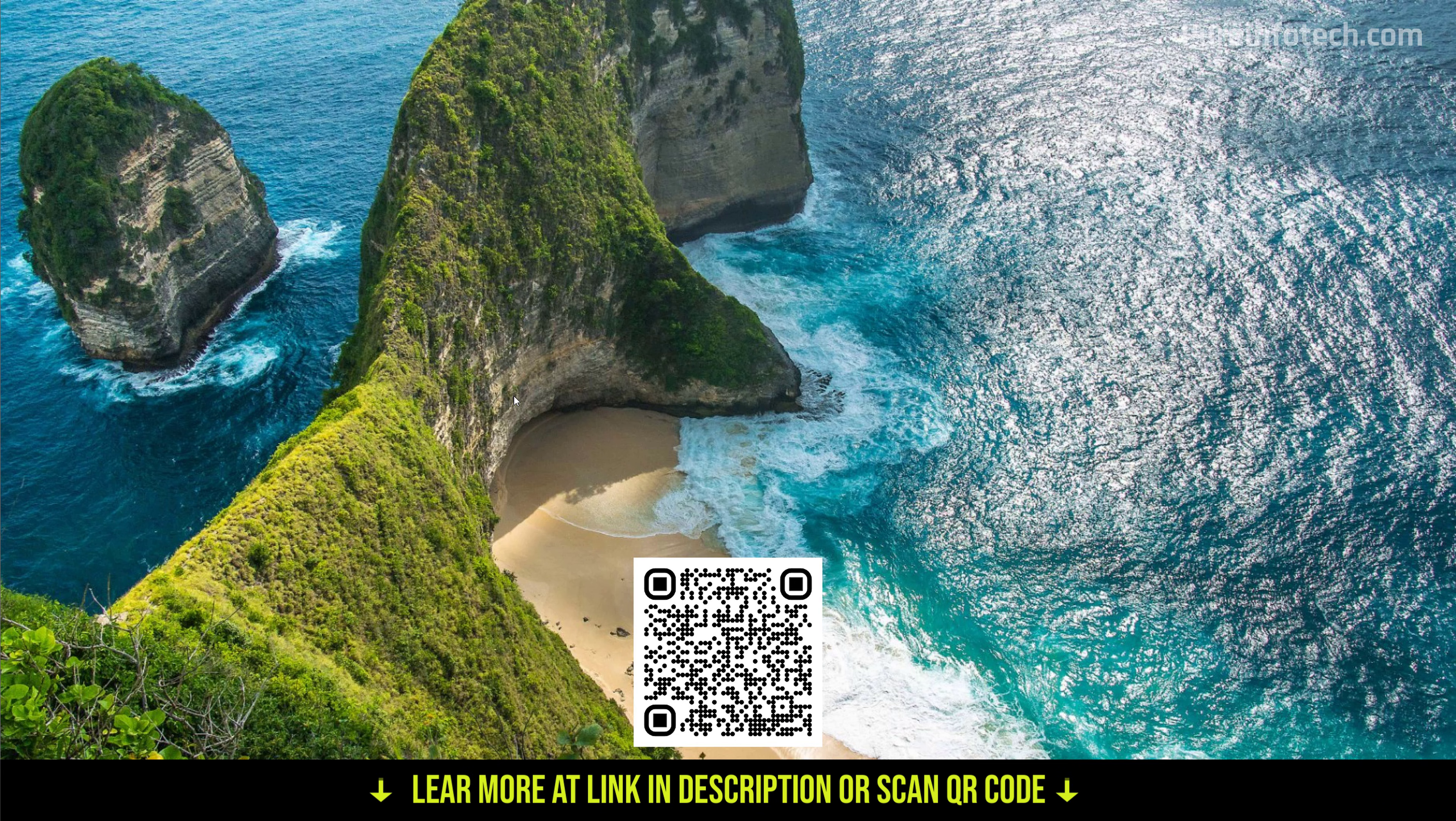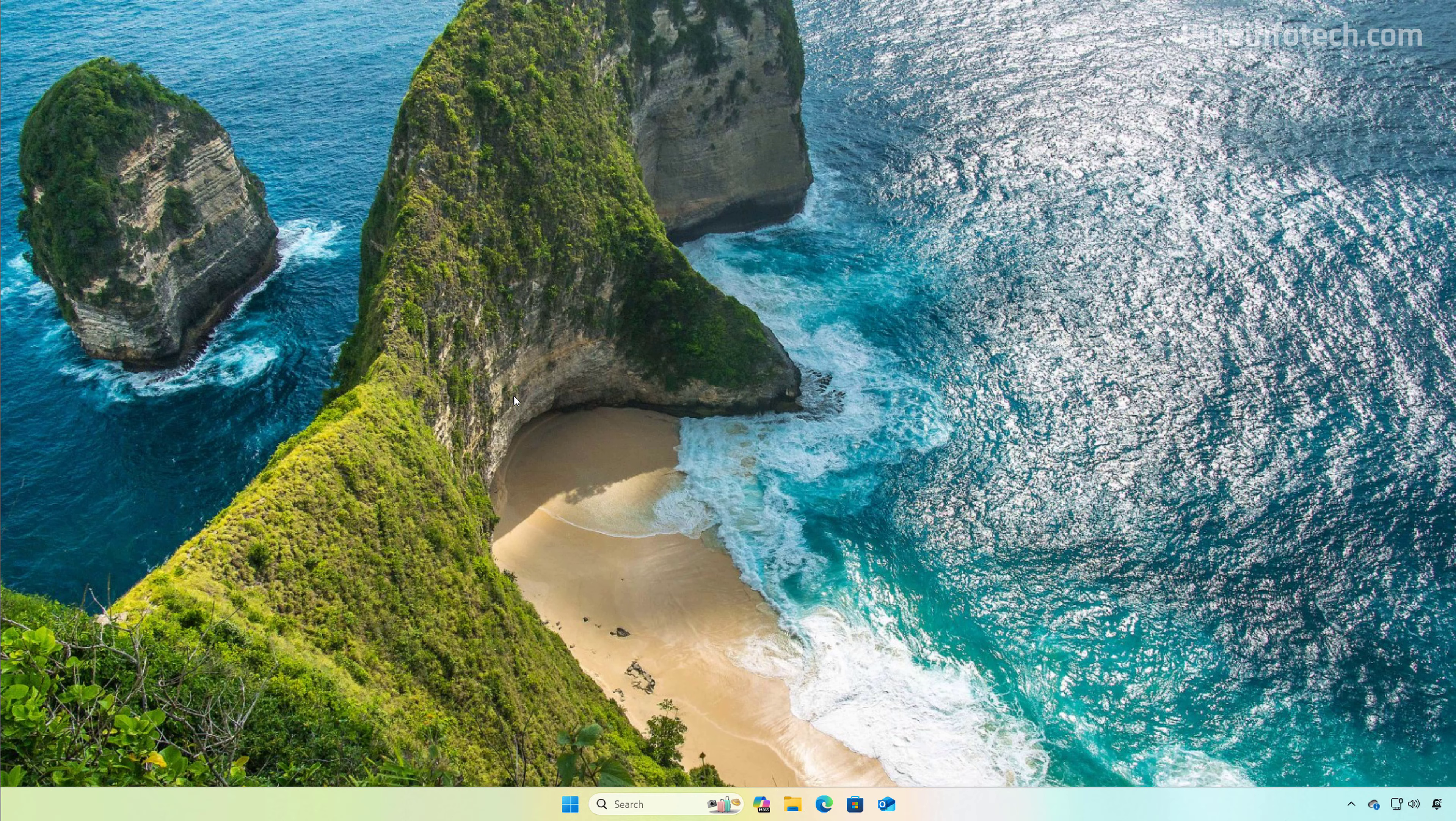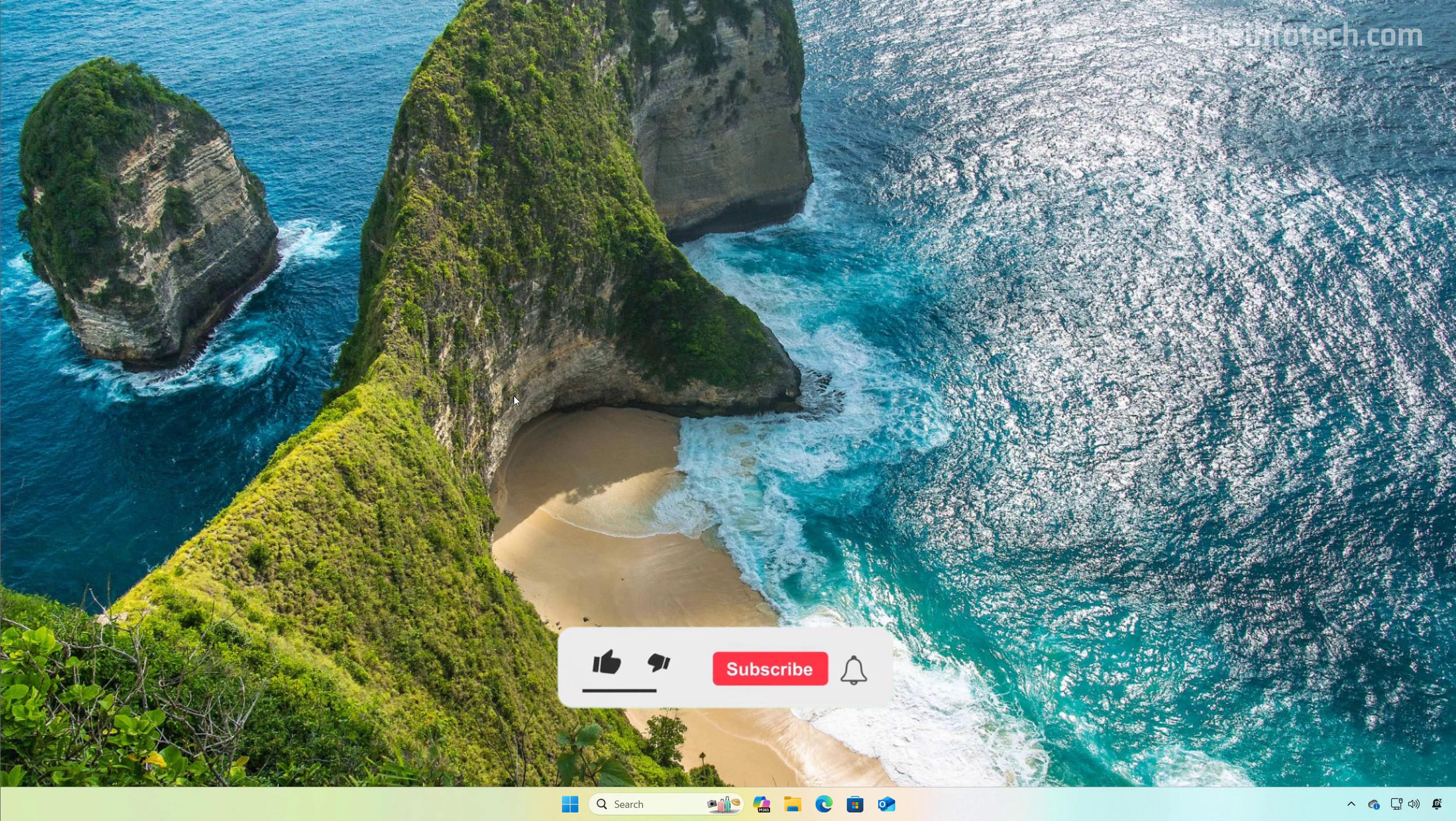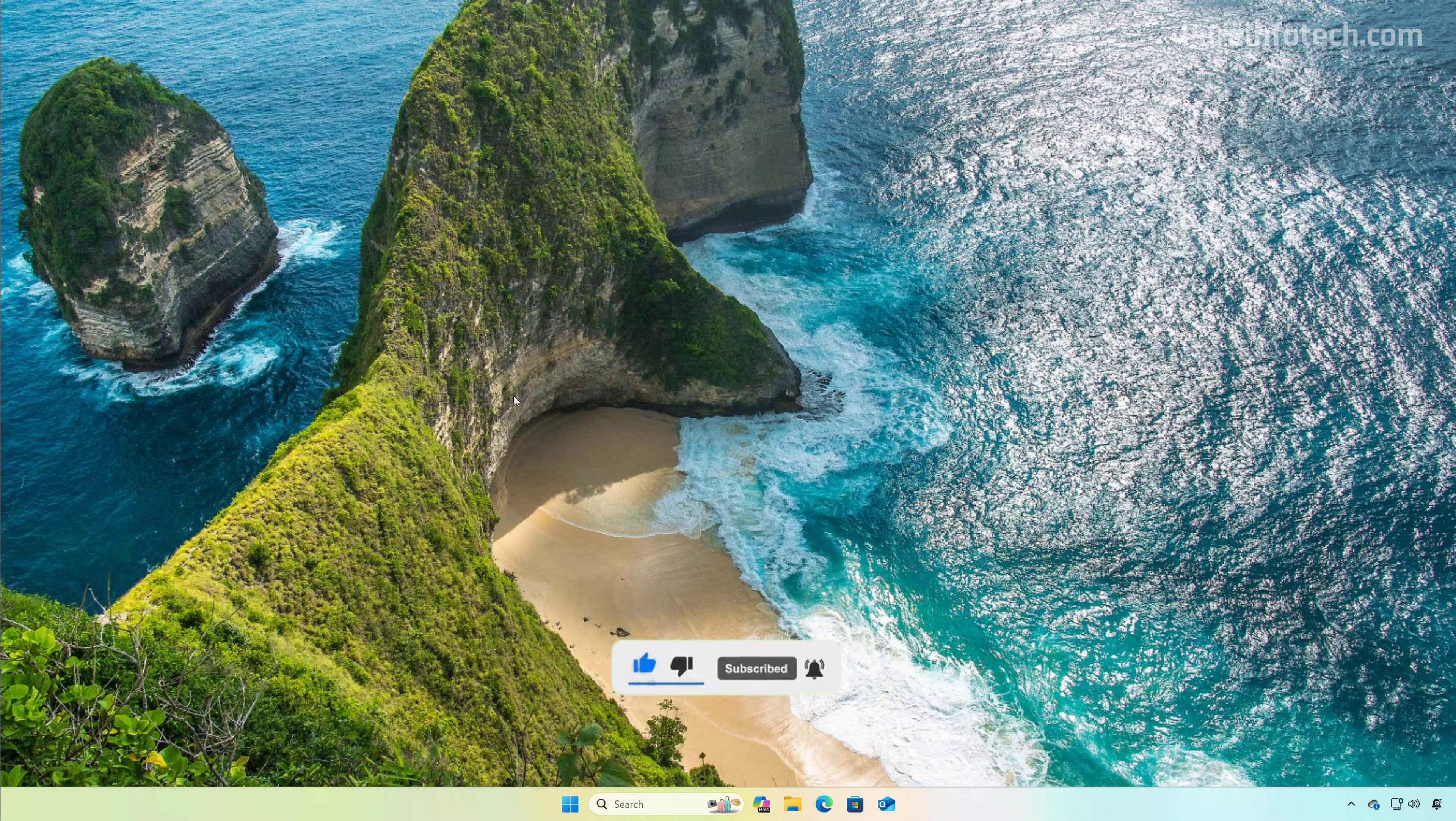And that's it. That is how you perform a clean installation of Windows 11 version 25H2 on your computer. Make sure to leave your comments, like the video, share it, subscribe to the channel if you haven't done that yet. I hope this video was informative for you and I would like to thank you for viewing.